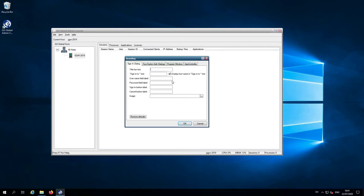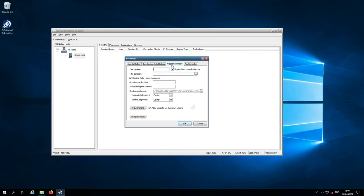The second tab you can brand is the program window tab. If we click on program window, you can see the various fields that are customizable. We have title bar text, and then we can display the host name in the title bar or we can turn that off — that will basically display the name of the host, so this is ggw-2019.